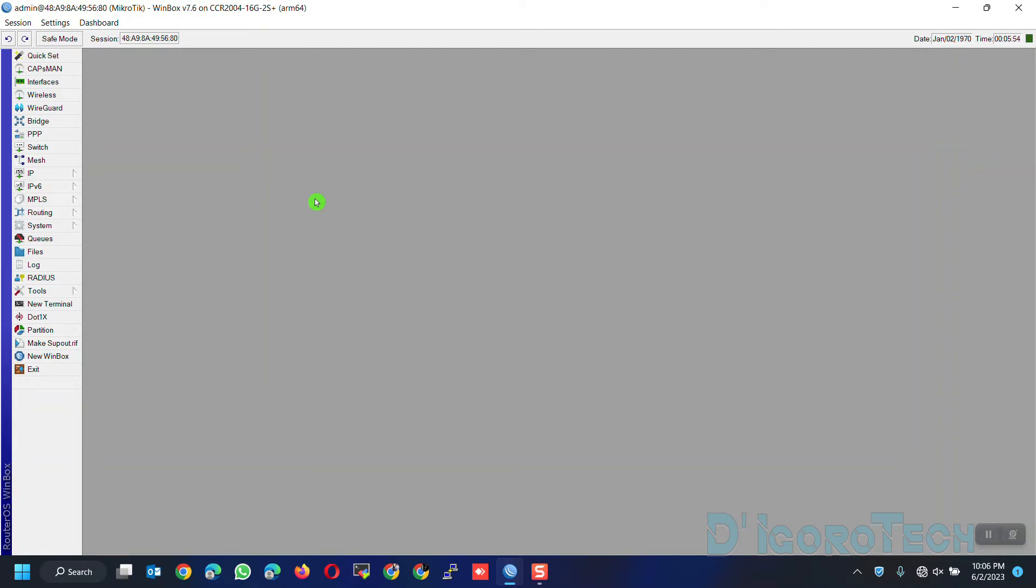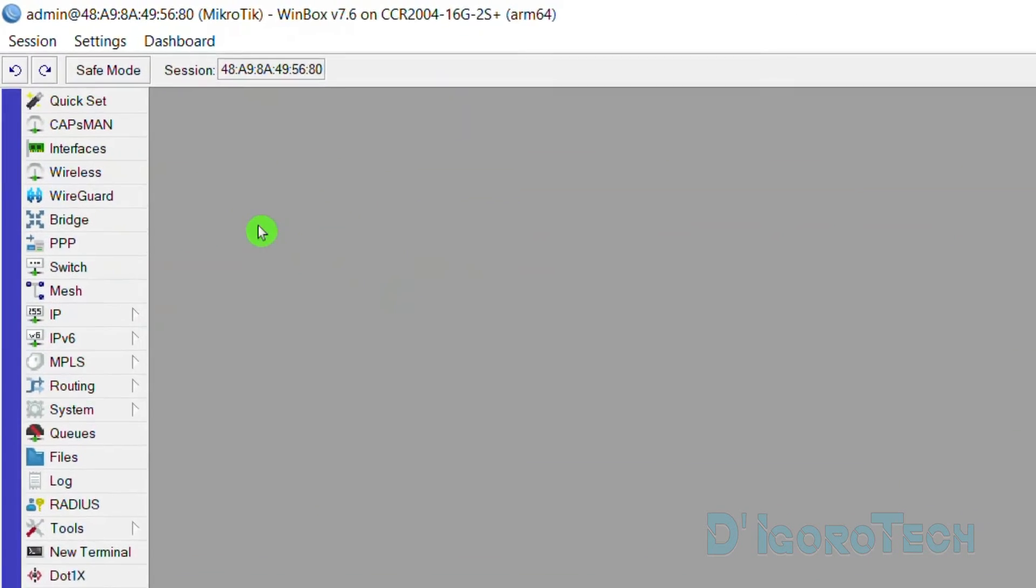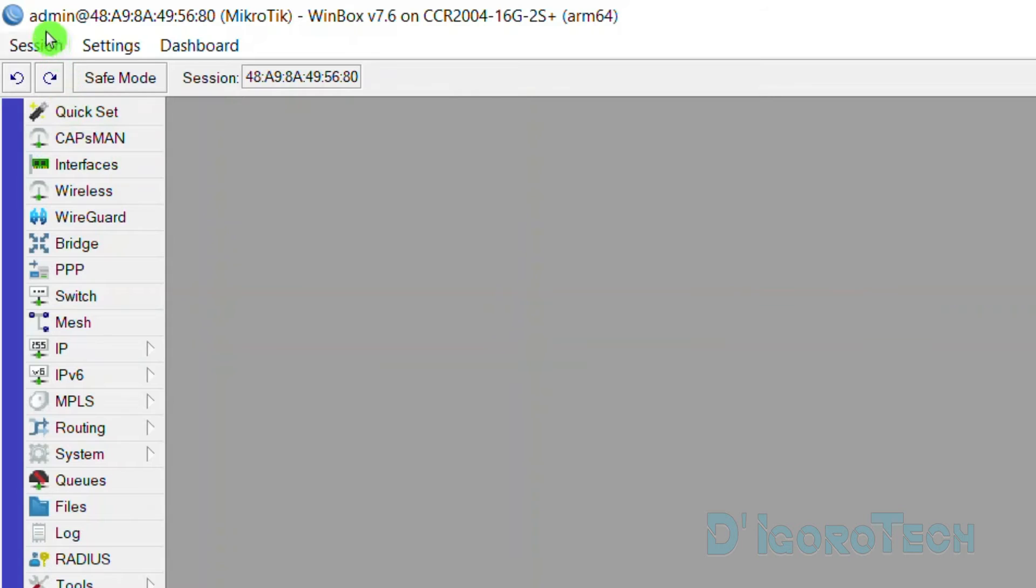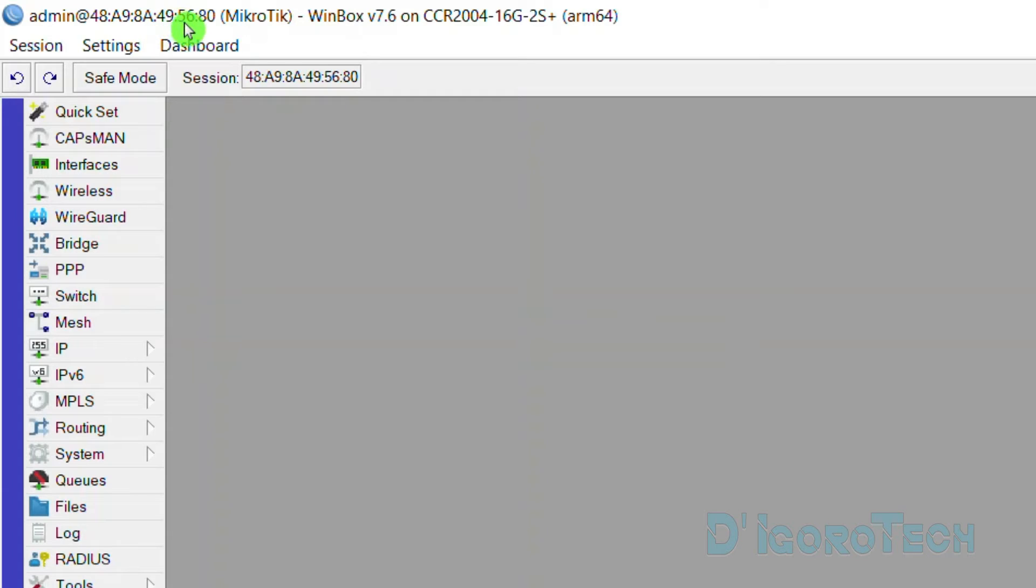We are now logged into the MikroTik router. If you look at the title bar, we can see that we are logged in as admin through the MikroTik interface MAC address. This is because we access the device using the MAC address. If you access the device using the IP address then the IP address will be shown here not the MAC address.